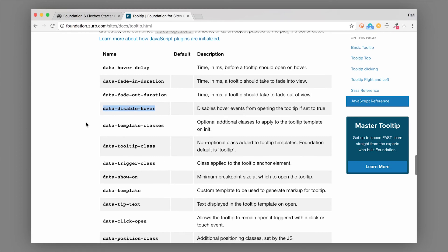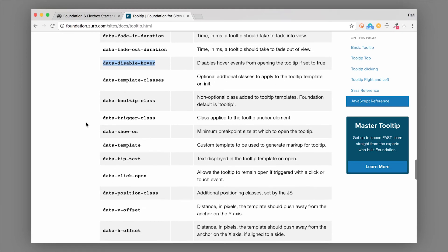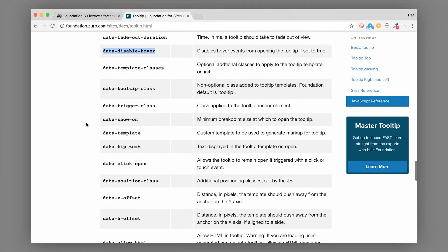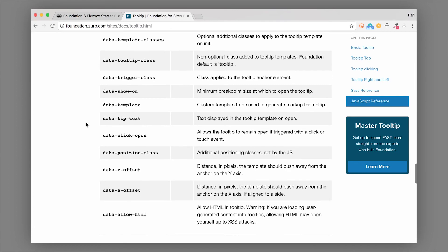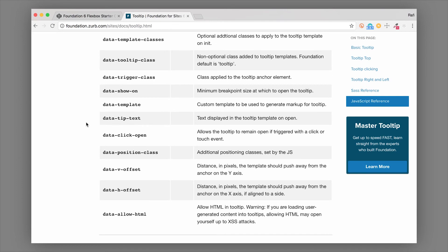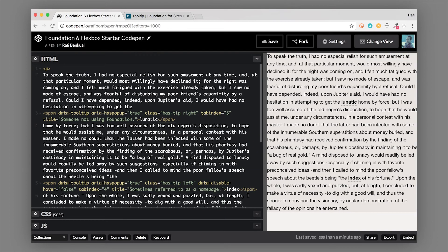If you want the tooltip to only open on a click, then you can use this data attribute. As you can see there's lots and lots of options here so you can find the one that you need the most. Data-v-offset, this is going to control the spacing away from the element that the tooltip opens, horizontally or vertically - h-offset or v-offset.